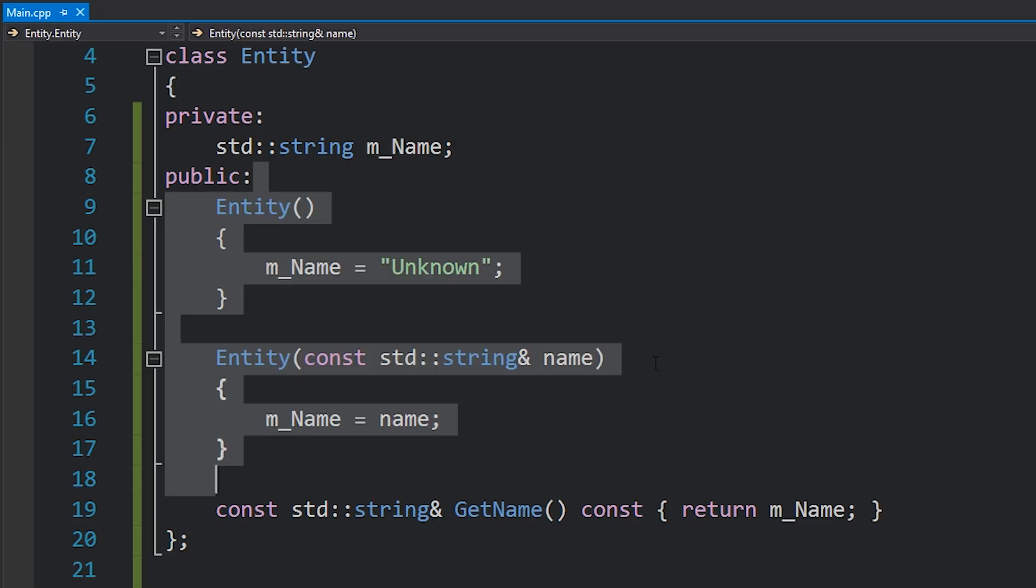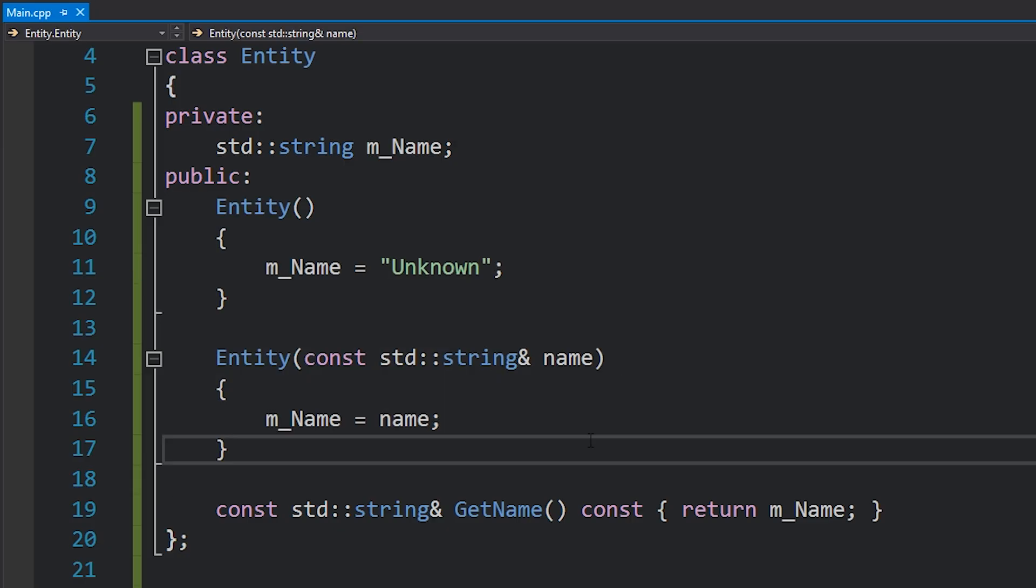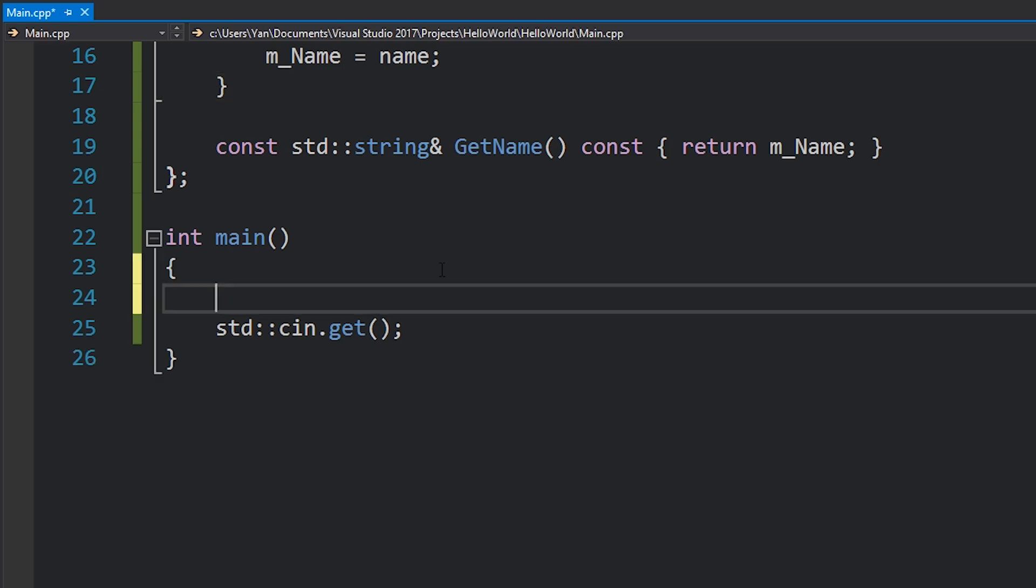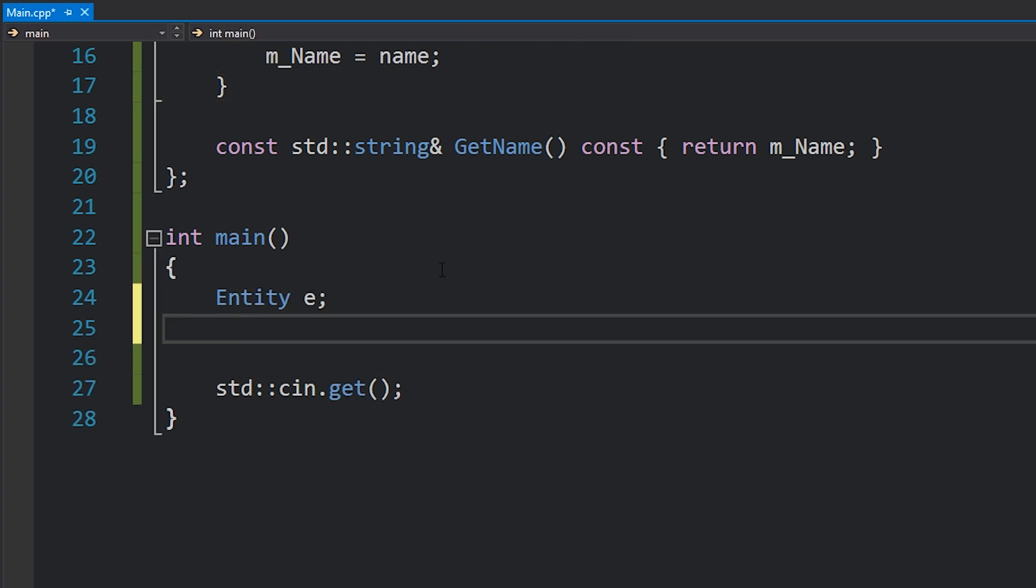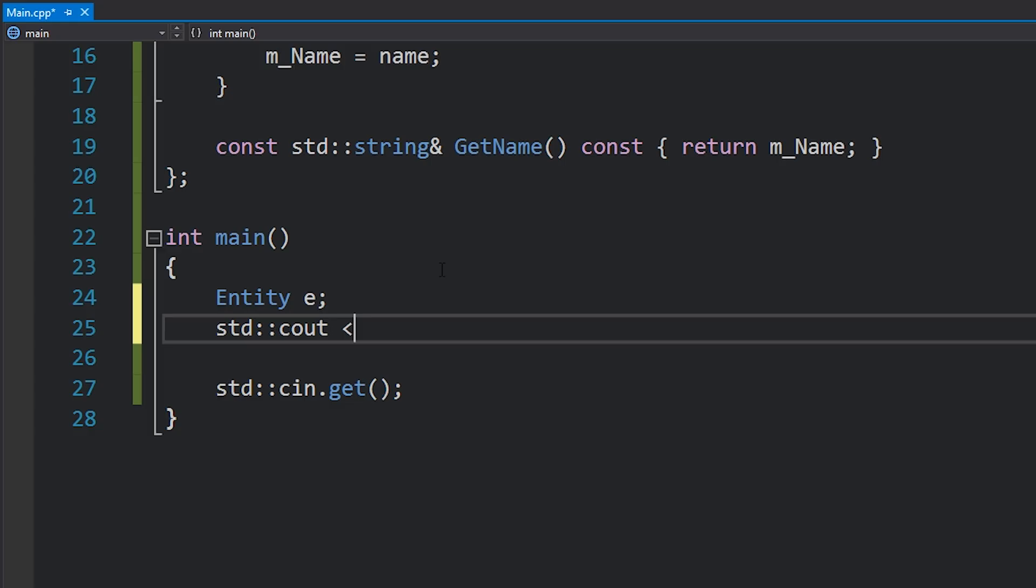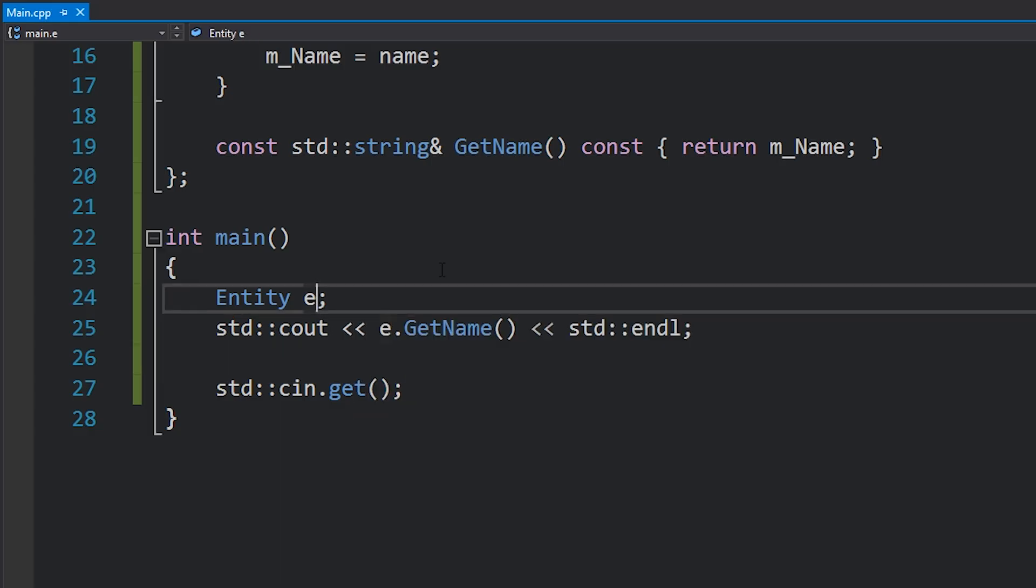Now this might seem fine and it's probably the way that you've been doing this in other languages, but in C++ there's actually one other way we could do this and that's via member initializer list. First of all let's just take a look at this code and see it running and make sure it works.